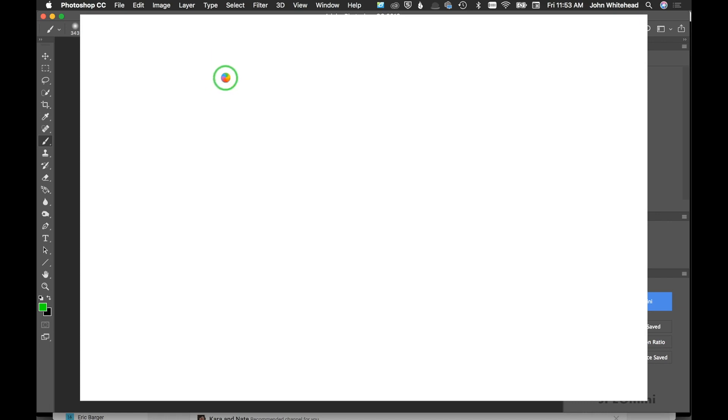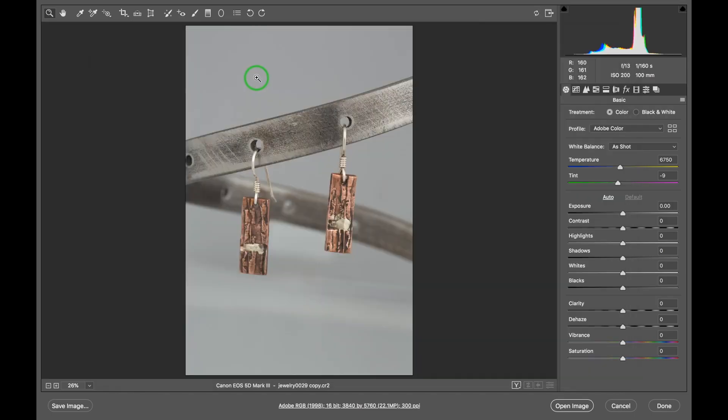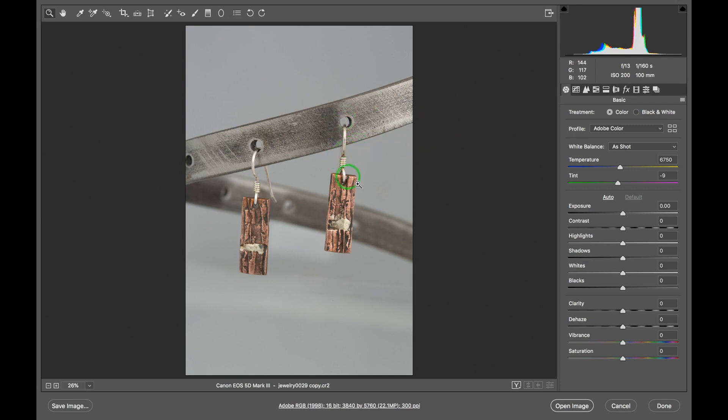The idea is to tone this one and do what you want to it to get it right, and then we're going to apply what we did here to the rest of the images.